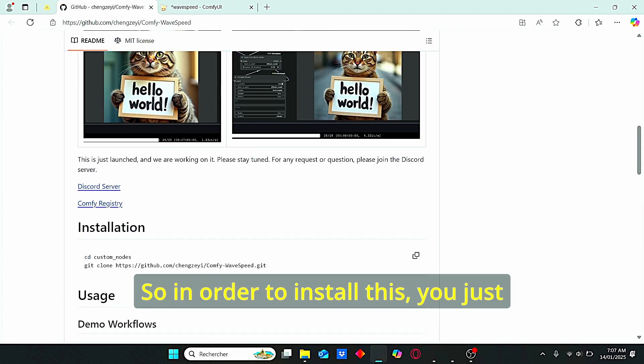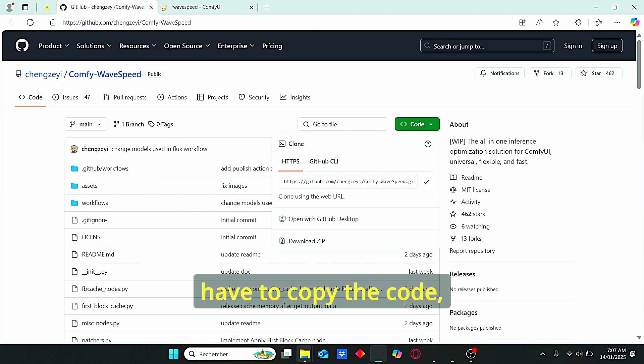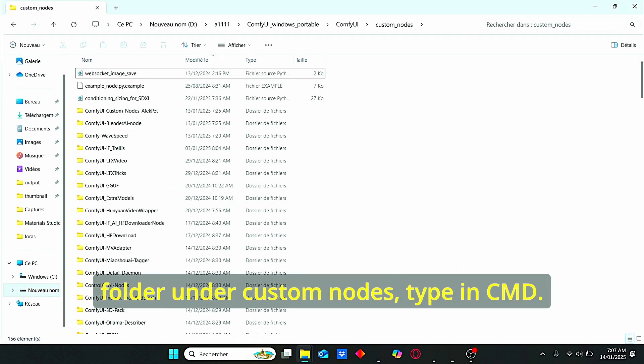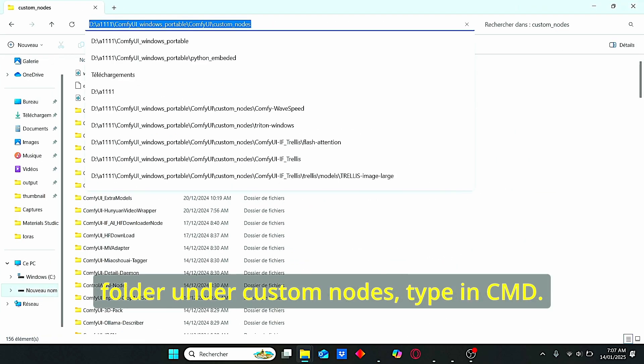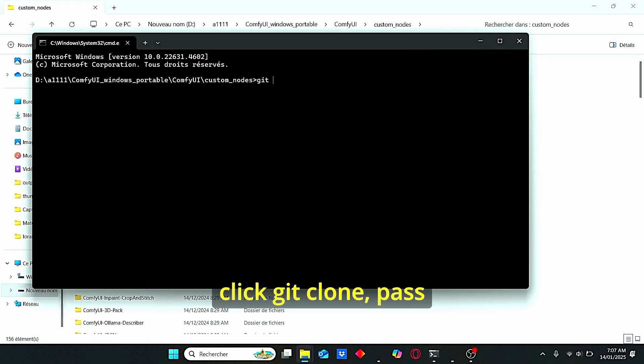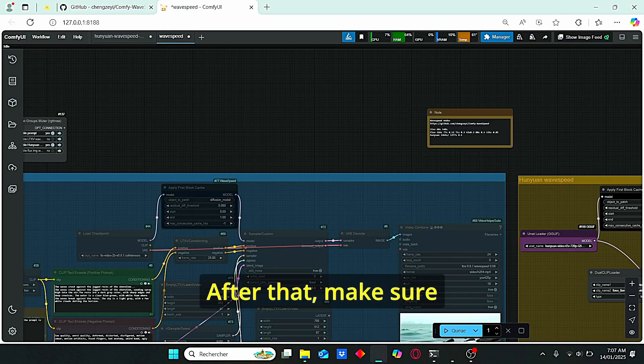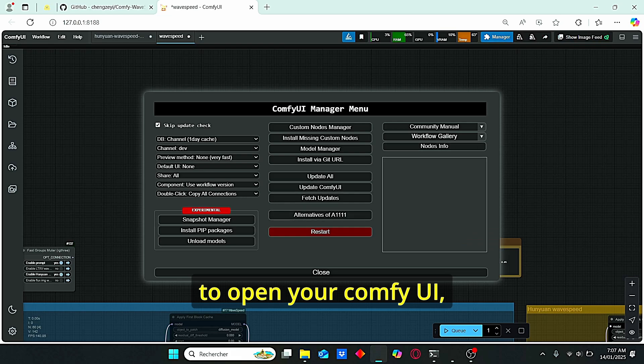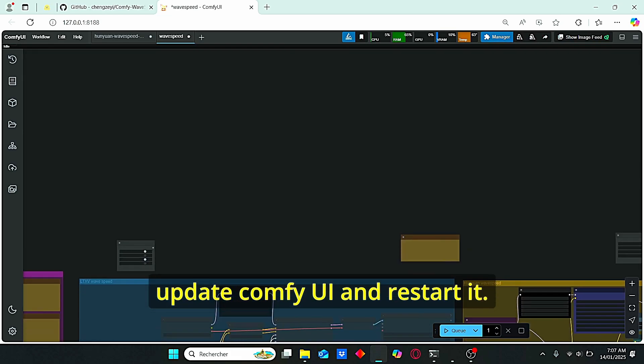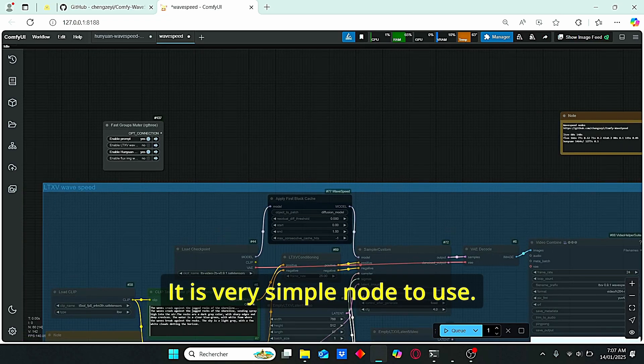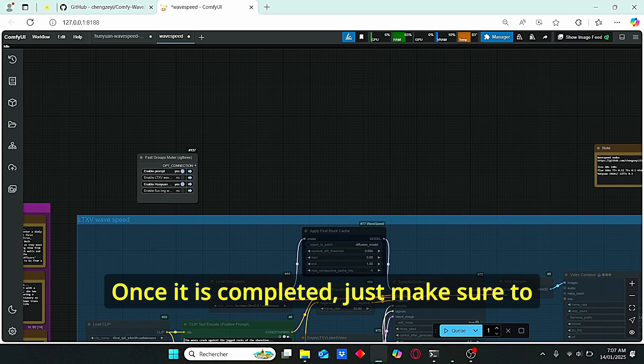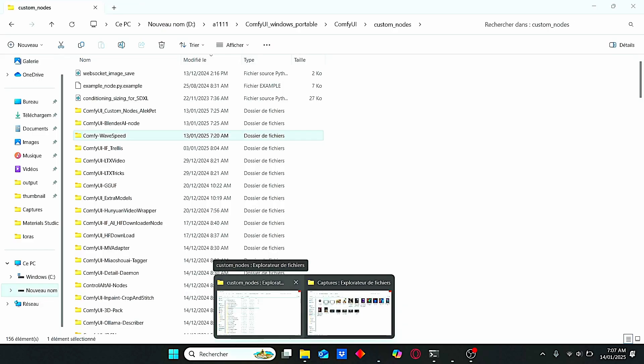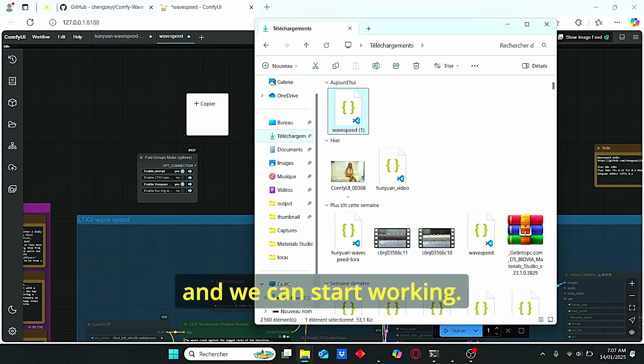In order to install this, just copy the code, go to your ComfyUI root folder, under custom nodes type in cmd, click git clone, paste this link and click enter. After that, make sure to open your ComfyUI, update ComfyUI and restart it. And that's it. It is a very simple node to use. Once it is completed, just make sure to download my workflow. You can find the link under my description and we can start working.